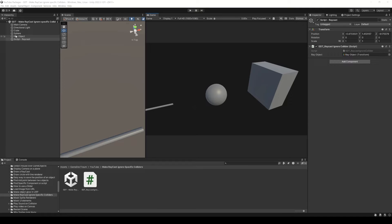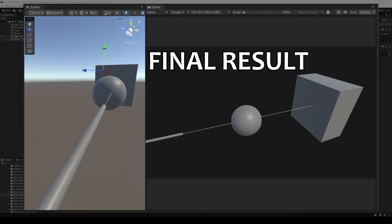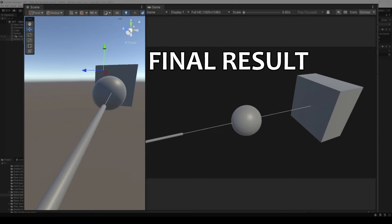Now we are interested in how to make a raycast ignore a certain collider. In this example we will make the raycast go through the sphere and collide with the cube. Subscribe to support this content and let's start solving this problem.